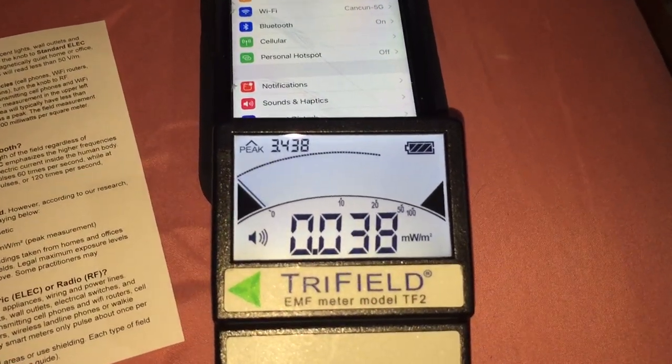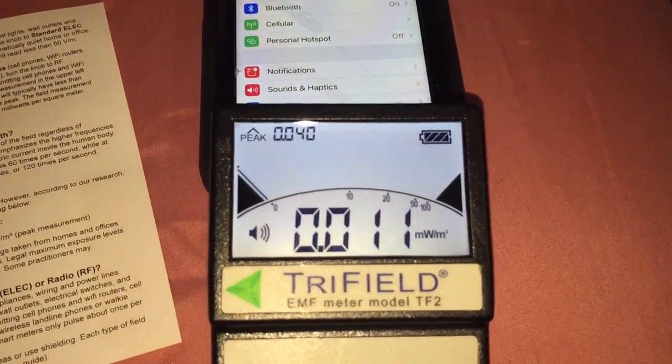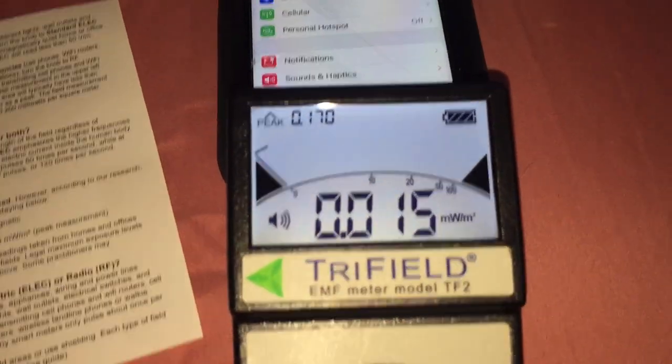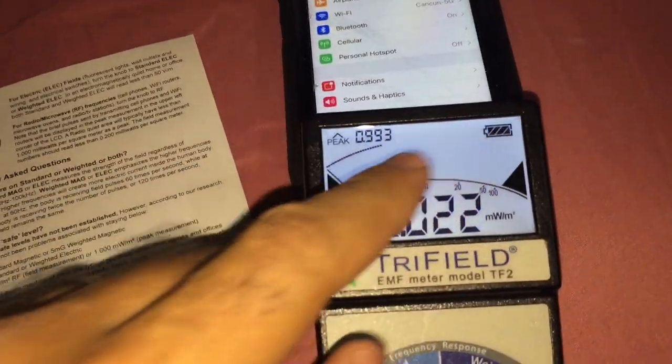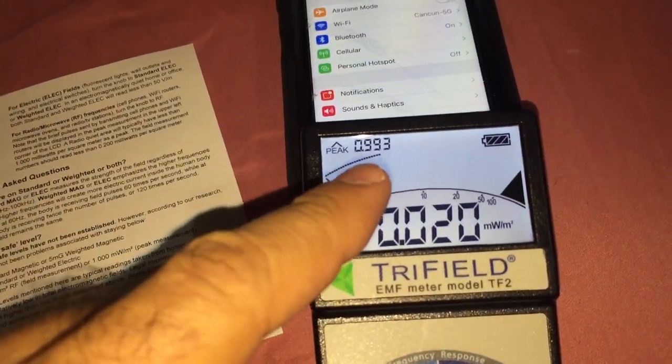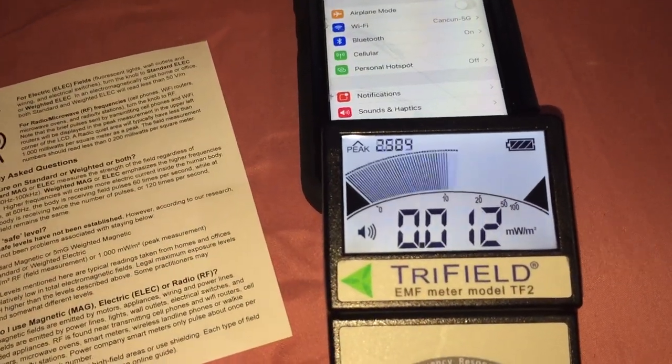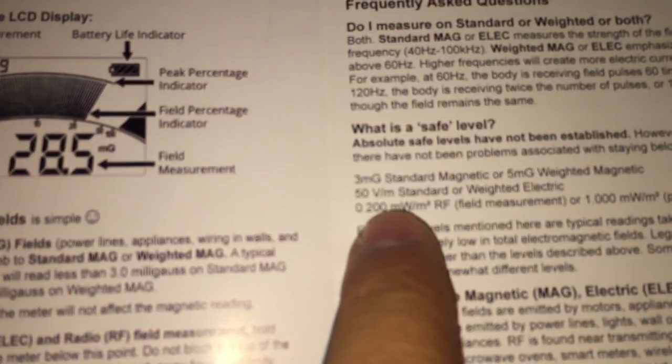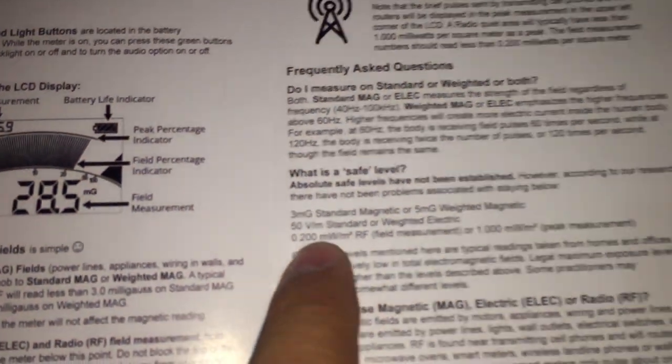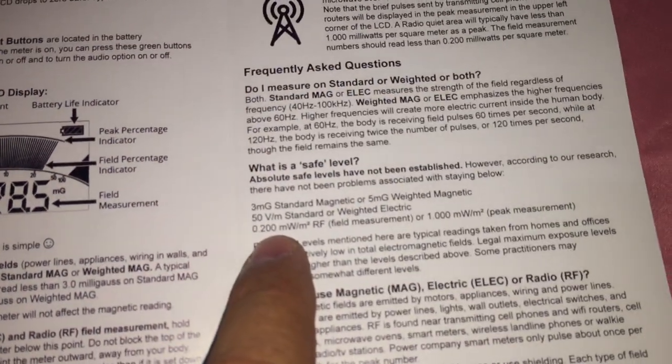And every so often when it pings, you'll see the number jump. Remember, 0.2 is your maximum.